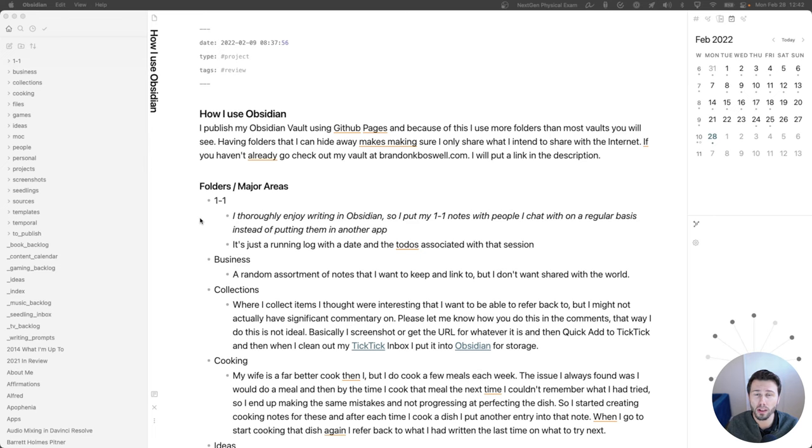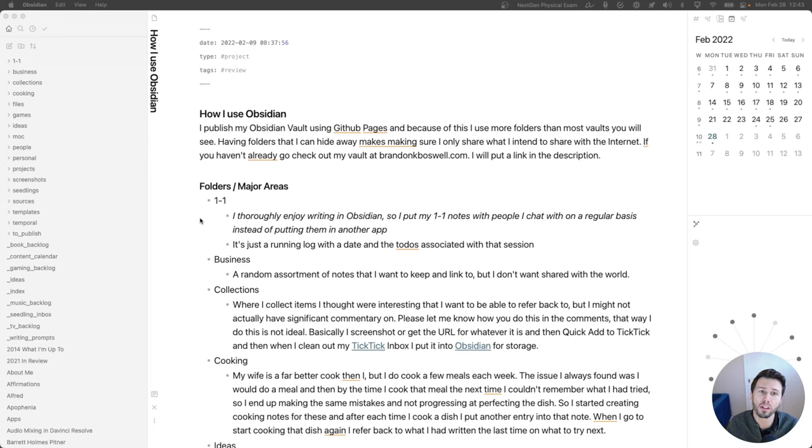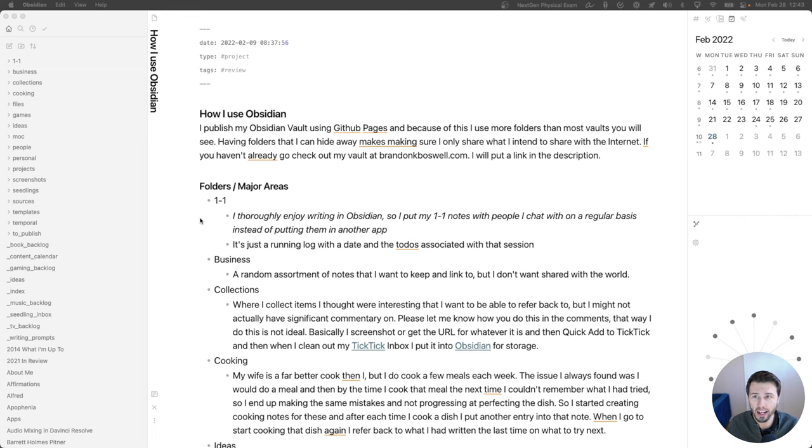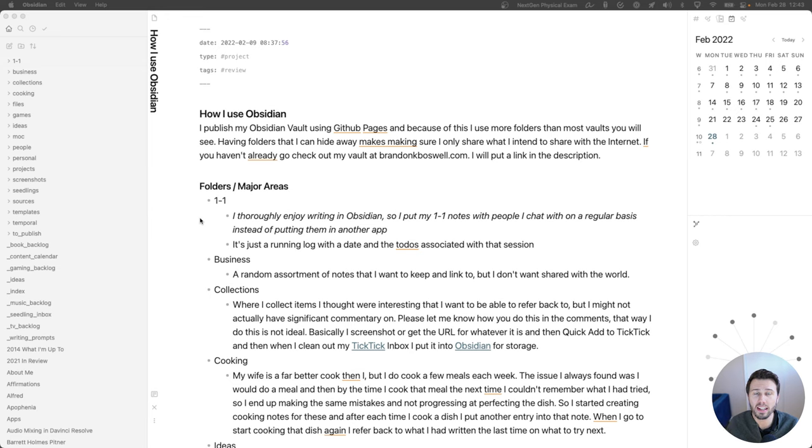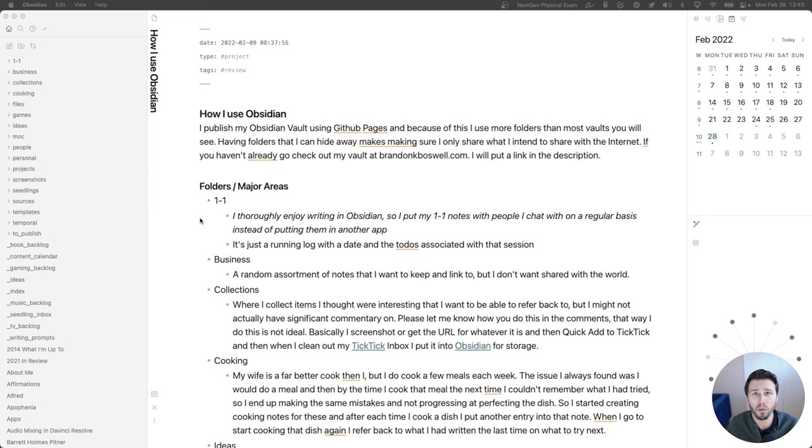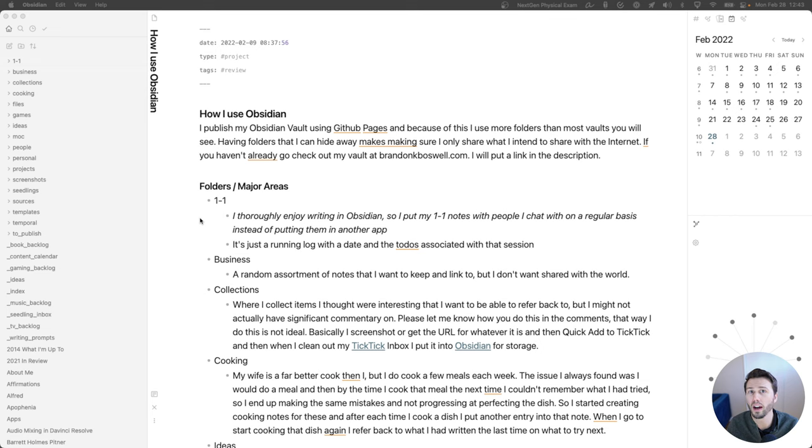Before we jump into all the folders in my vault, I want to start by mentioning that I publish my vault through GitHub pages and that will likely explain why I have so many folders in here. In general the Obsidian community is pushing for having a very flat structure within your vaults and I agree with that. I have a handful more folders than most because I do publish this vault online and I use the folders as an easy way to indicate whether a group of files should be public or not.